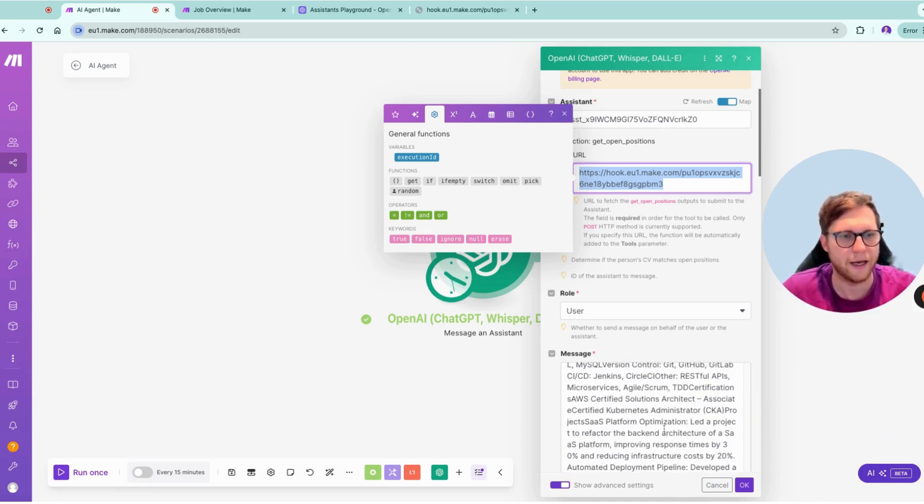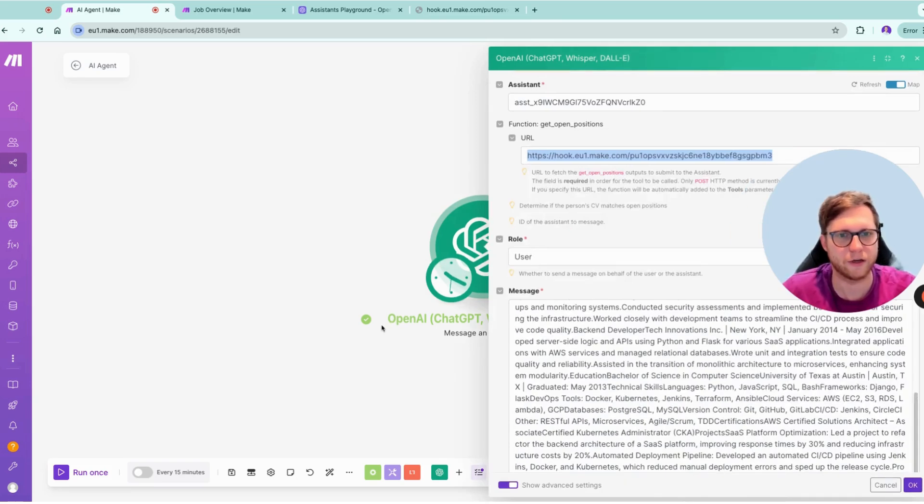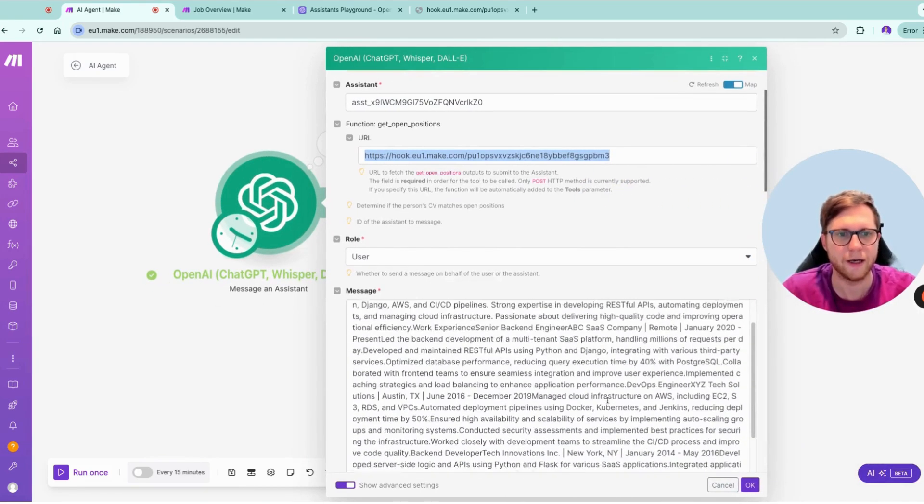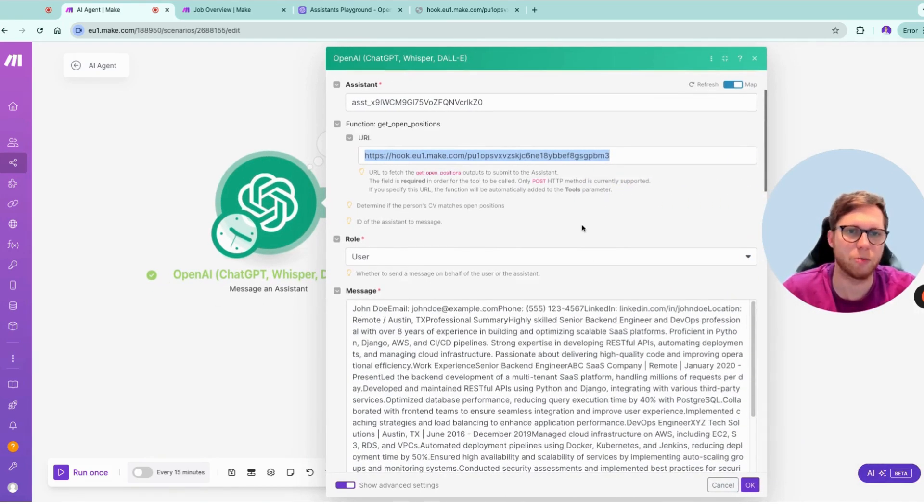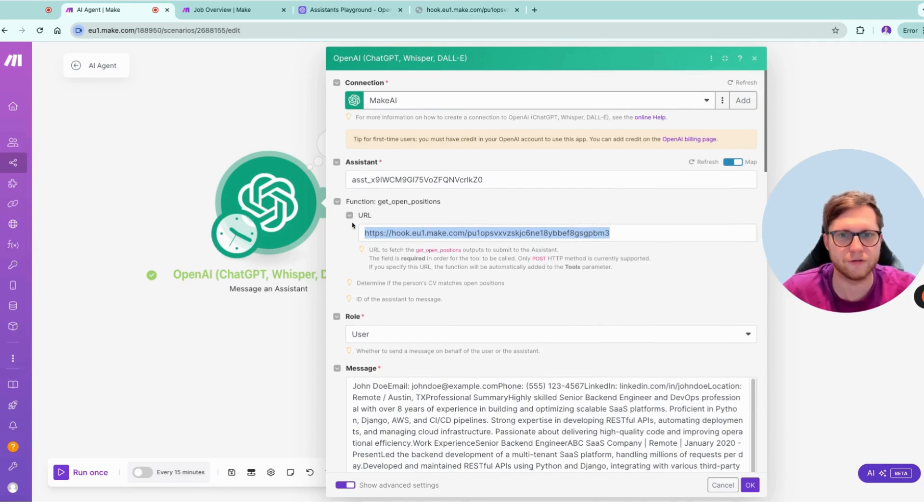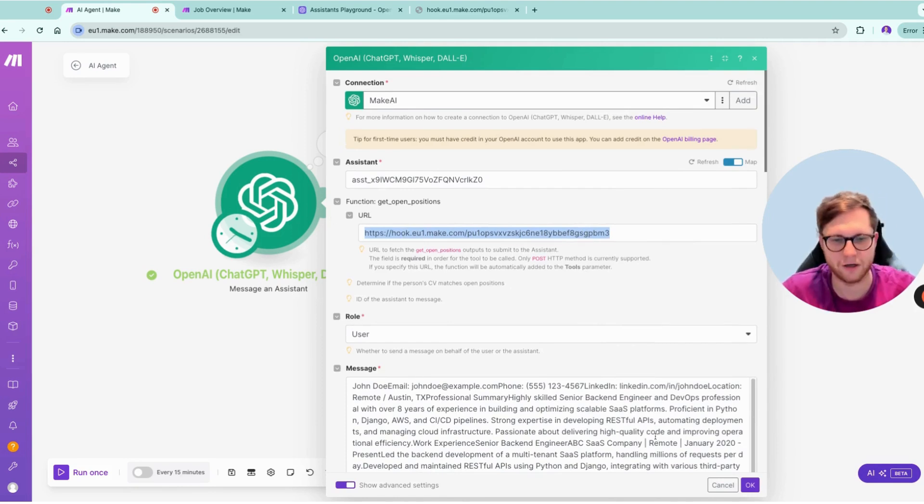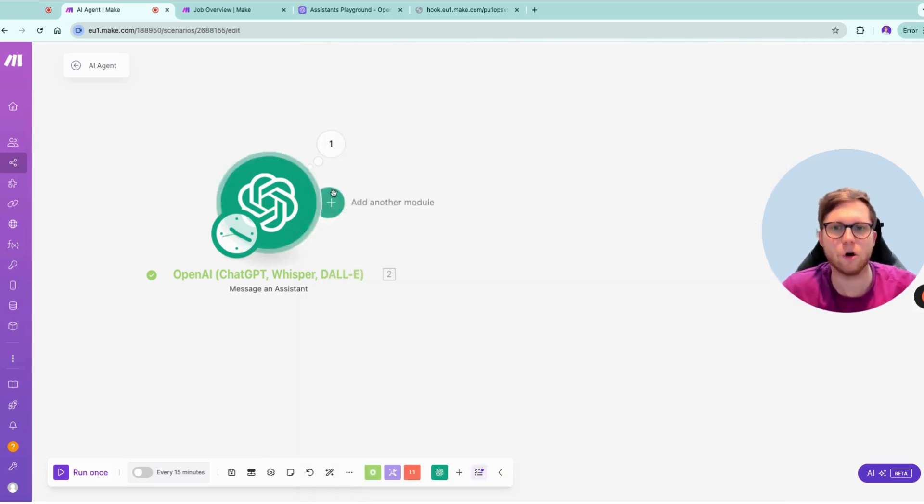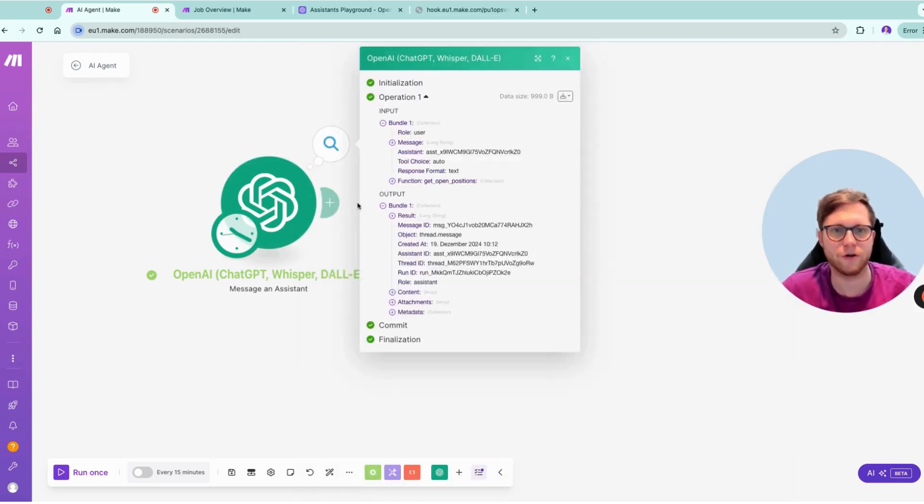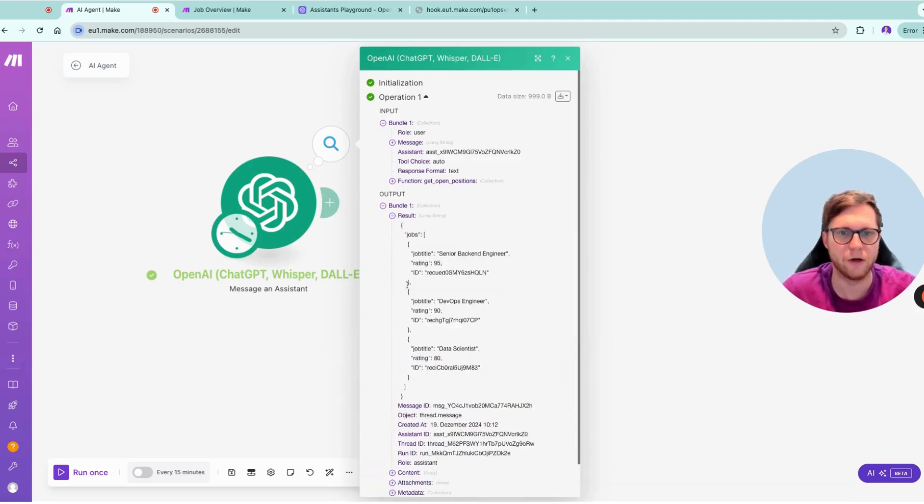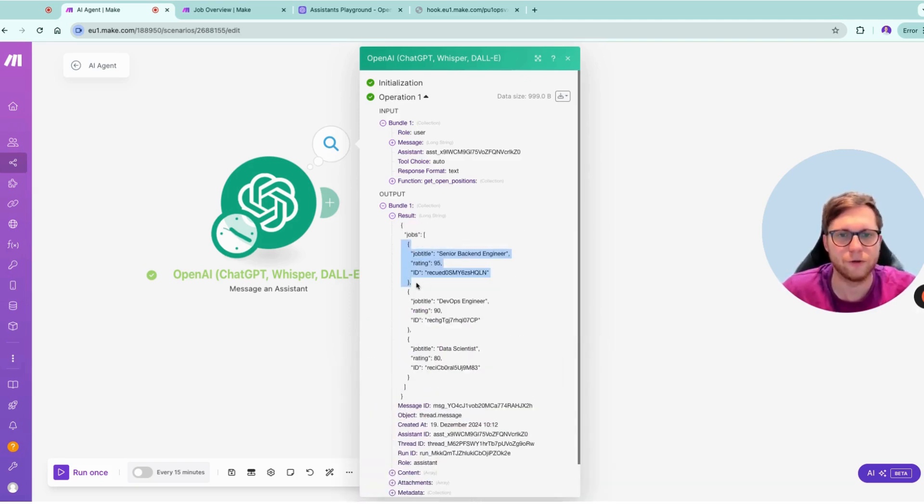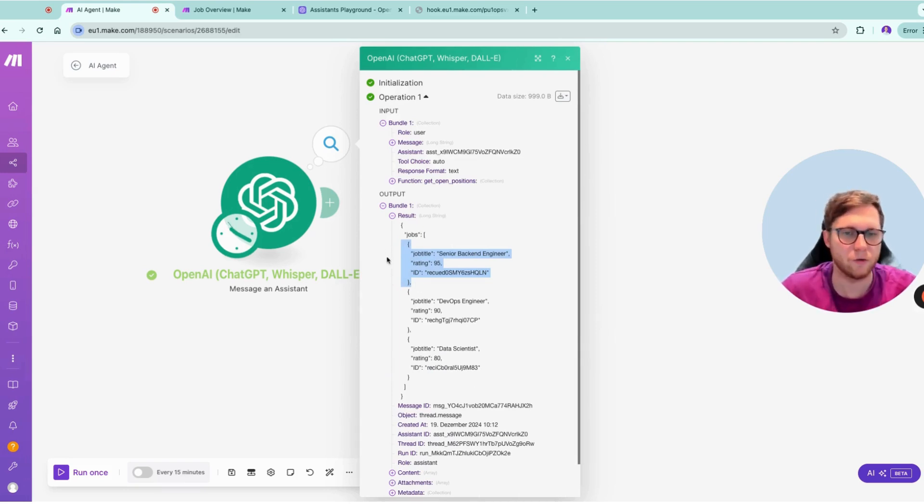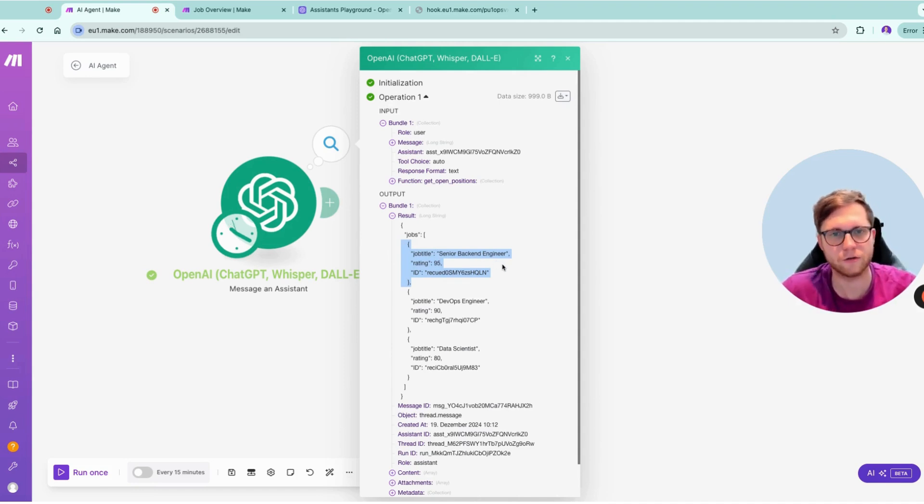In there you could send along this, what right now is hard-coded as a prompt. Once you did this, you can of course send it along to OpenAI, and you can let OpenAI choose if it should call the URL or if it maybe is not a match and not at all choose the URL to check out open positions. In case there are open positions returned that actually match, now with the score, we could reply to the initial applicant.